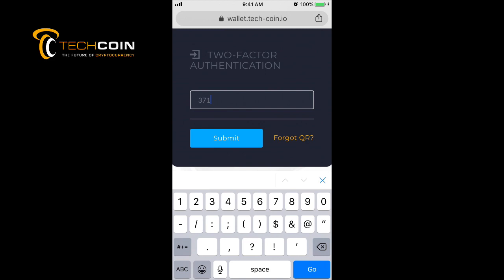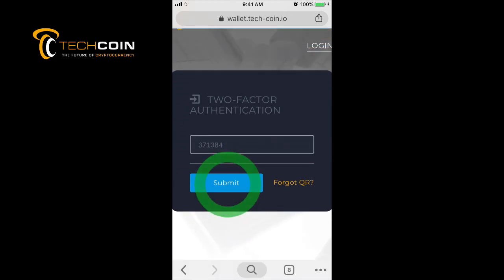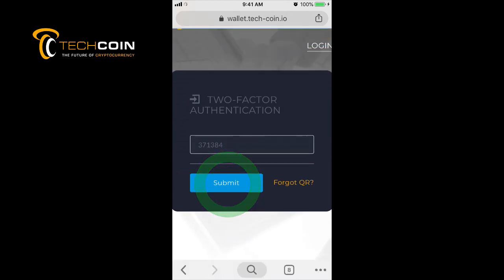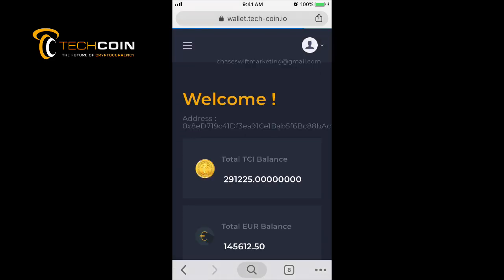Now you're seeing my total TechCoin balance. I'm actually drawing from other TechCoin accounts to send you TechCoin.